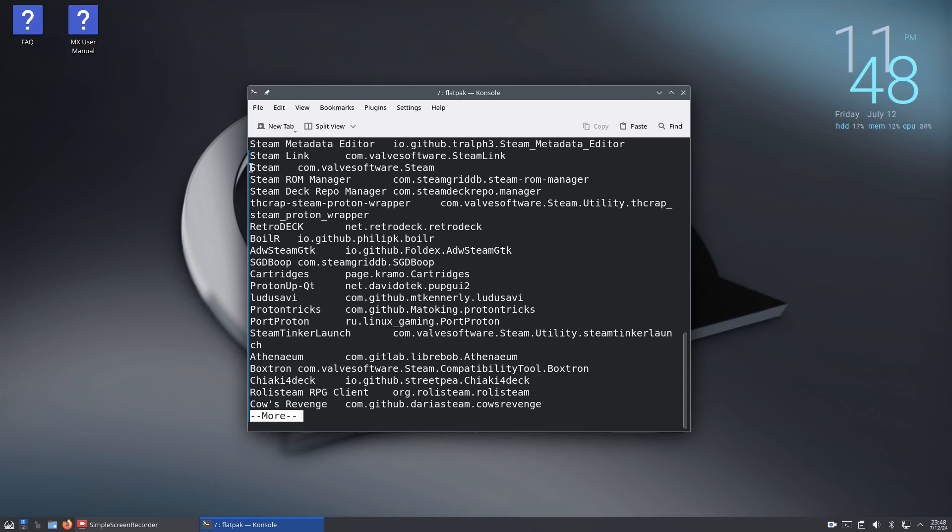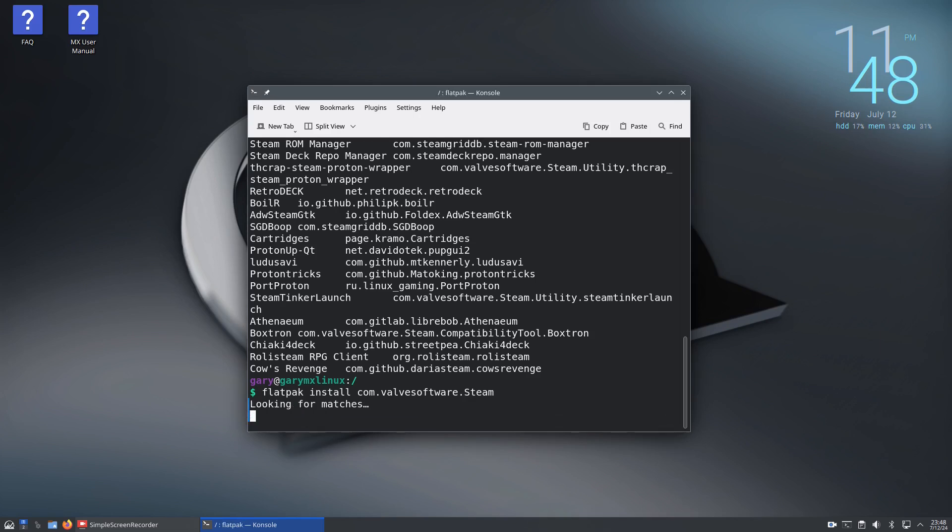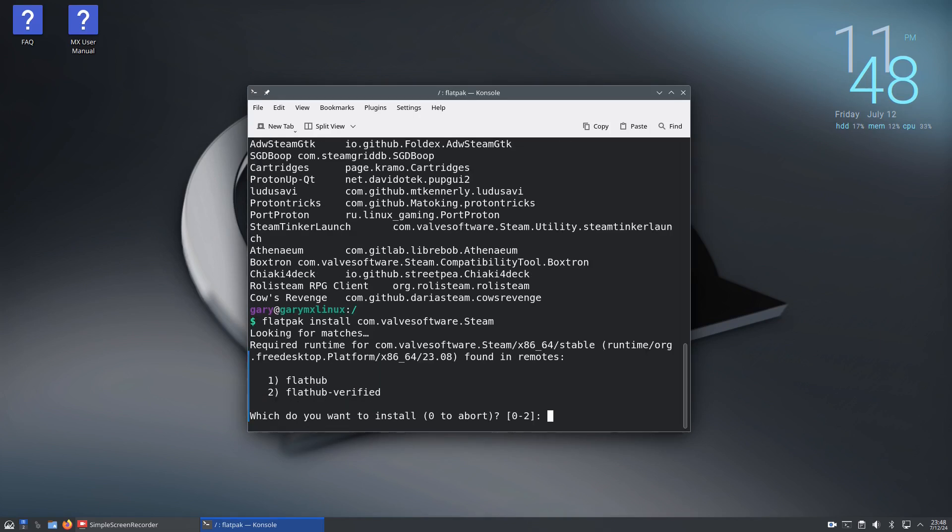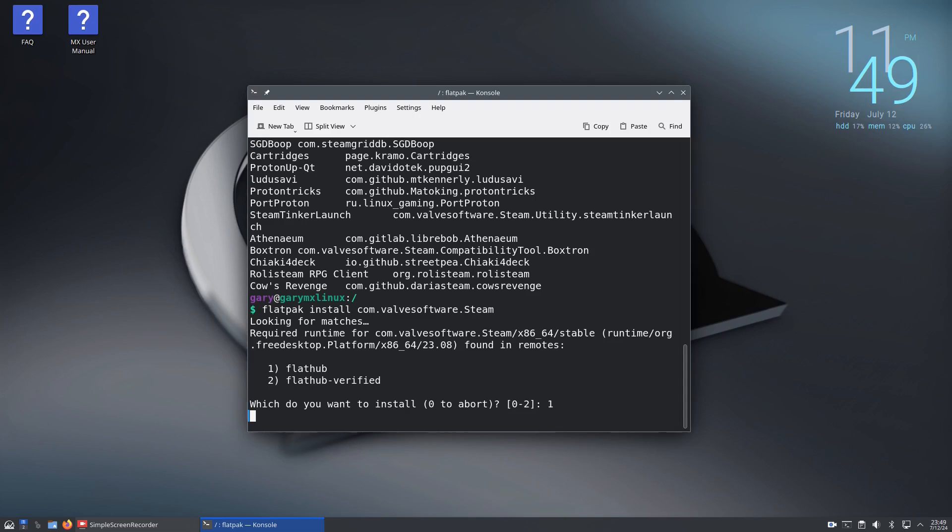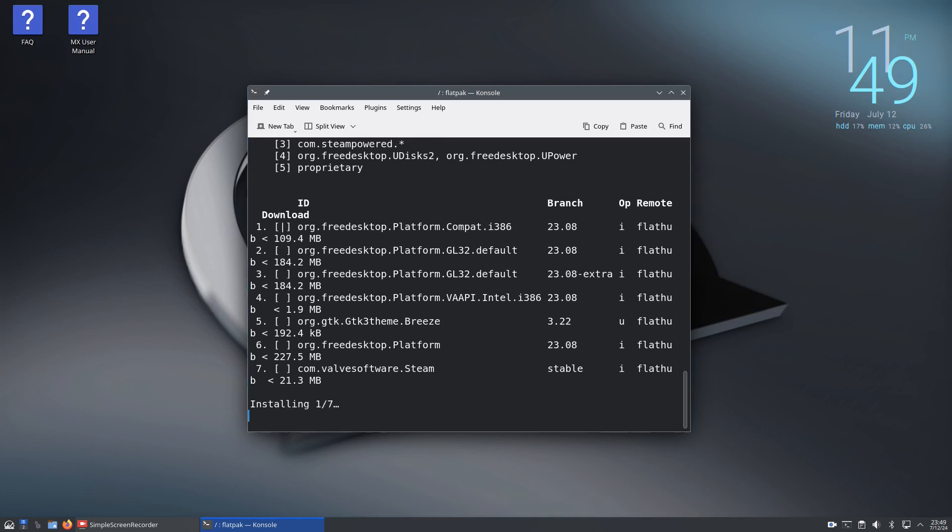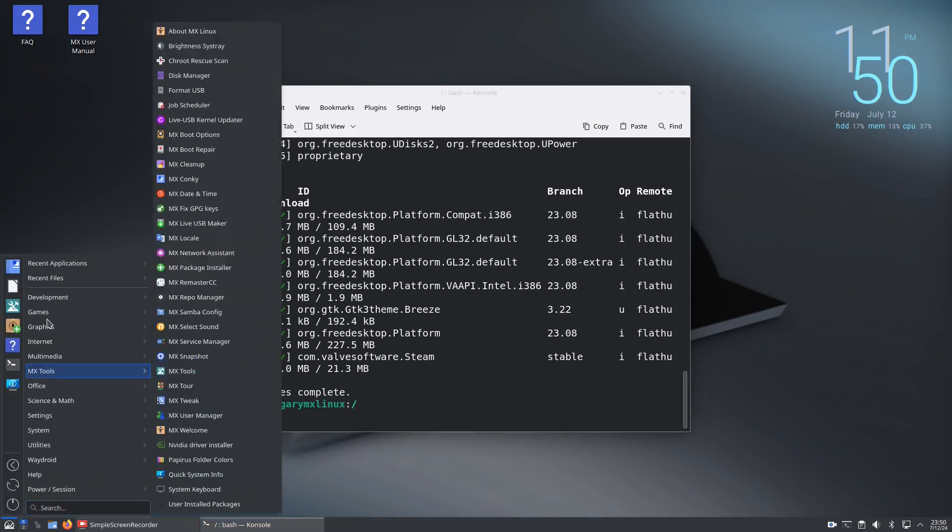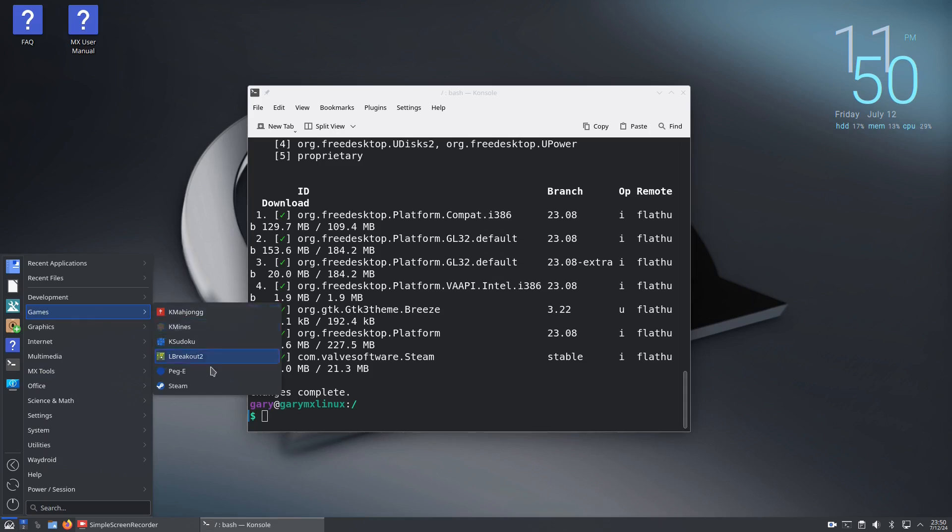If we wanted to install Steam, press Q to get out. Type flatpak install com.valvesoftware.steam and it'll give you a list - choose which of the two remotes you want to install from. In this case Flathub. Then it asks are you sure you want to proceed, say yes, and now it's going to install Steam to the system as a flatpak. You can see Steam is there in the games menu.